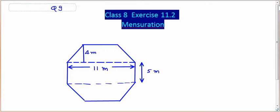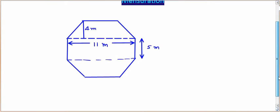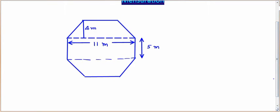Now students, we are going to solve many questions of Exercise 11.2 about mensuration for 8th class. In this chapter, we are dealing with questions related to surface area and volumes of two-dimensional and three-dimensional figures. This question: the top surface of a raised platform is in the shape of a regular octagon as shown in the figure. Find the area of the octagonal surface.